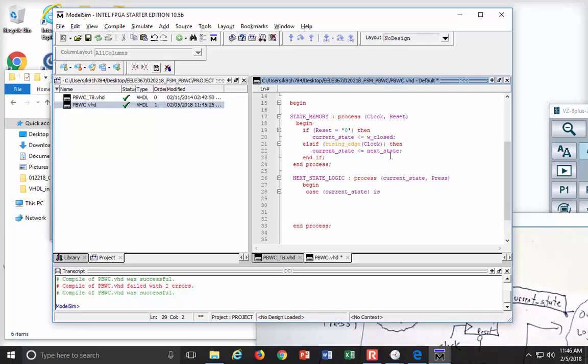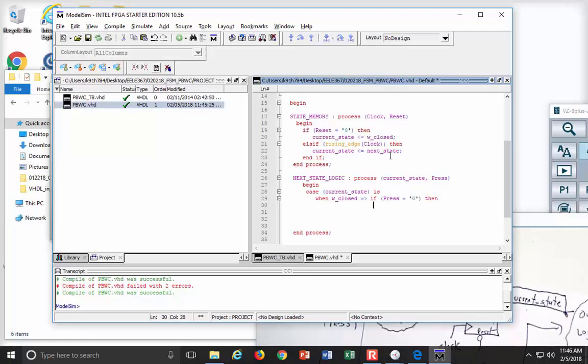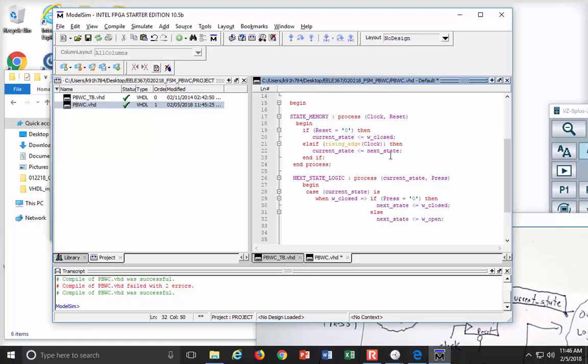So I'm going to say case, current state, and then I'm going to say when I'm in W closed, I want to do the following. But when I'm in that state, I have two situations for the input. Press can either be 0 or 1. So I actually have to embed some more combinational logic. So let's do this. If press is equal to 0, then what am I going to do? Next state will be equal to W closed. That means I'm going to sit there. Otherwise, press had to be a 1. So I'm going to say next state gets what? W open. And then let's end that if.